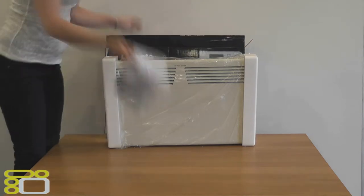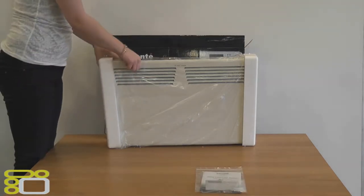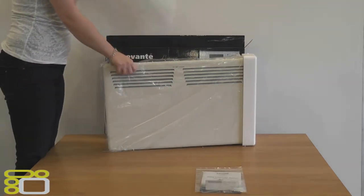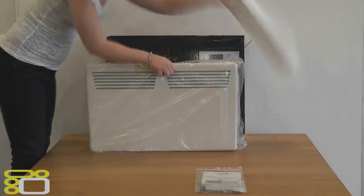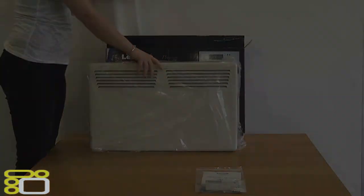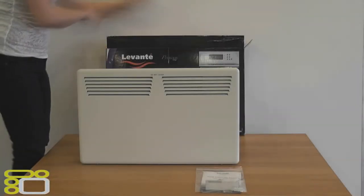Firstly we will go through what's inside. In the box we have the heater, fixings for mounting on the wall, and the instructions booklet.